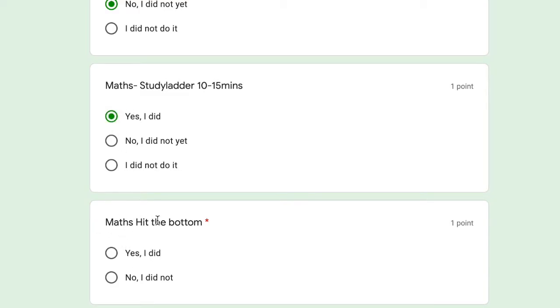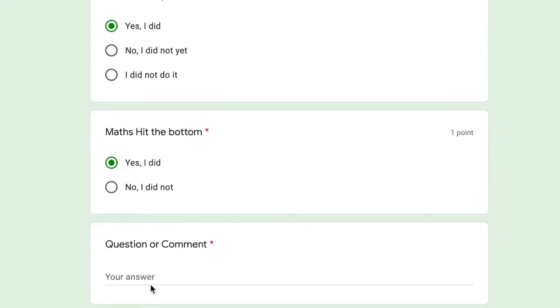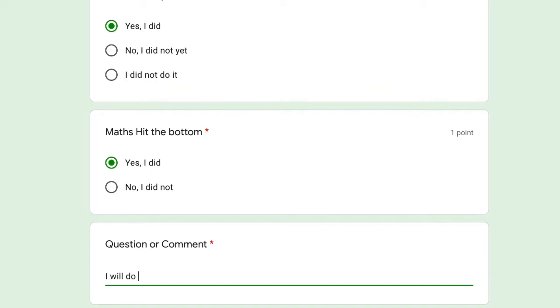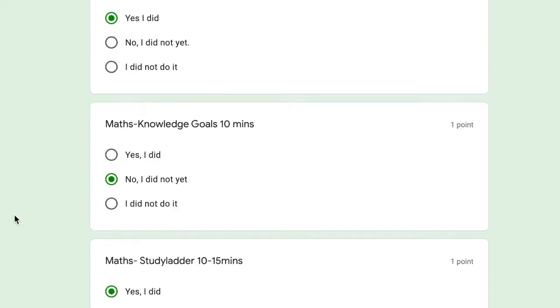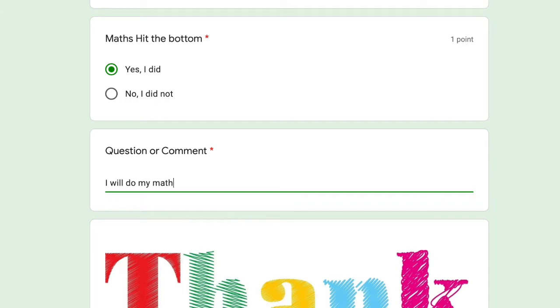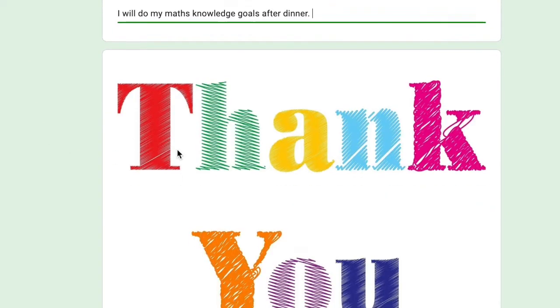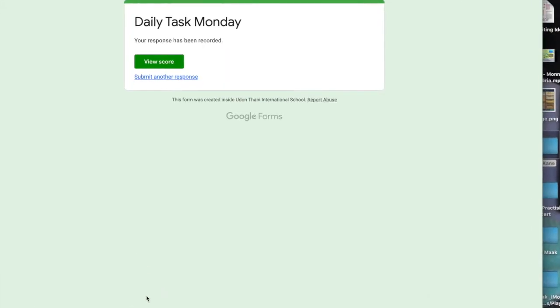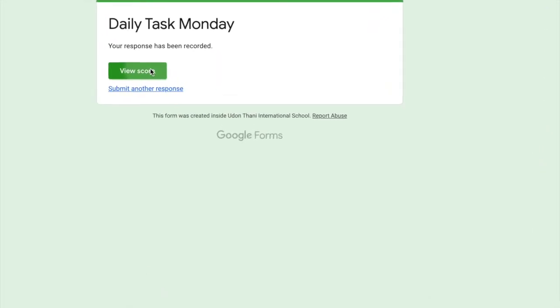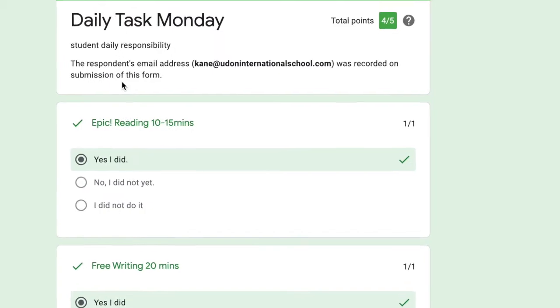Maths hits the bottom, hit the bottom, who wrote that? Yes, I've done it. Question or comment? I will do my maths knowledge goals after dinner. And then you go submit. Okay, and you can see there's going to be a score there.